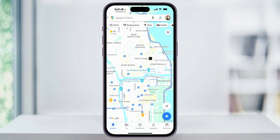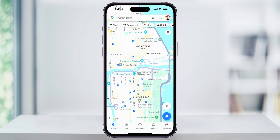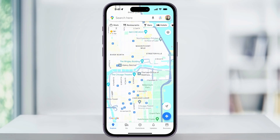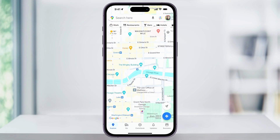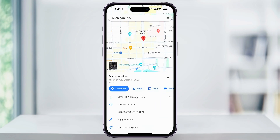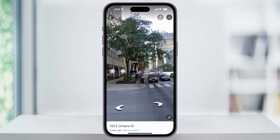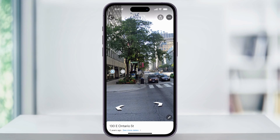For example, we can use Chicago. I can zoom in to Chicago a little bit closer and then drop a pin by tapping and holding on a specific spot. Once you drop a pin, you'll then see the option to view Street View.